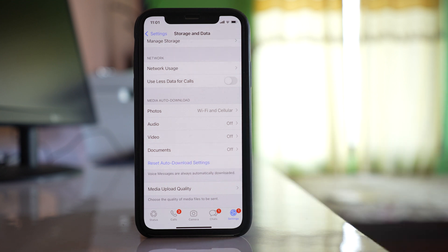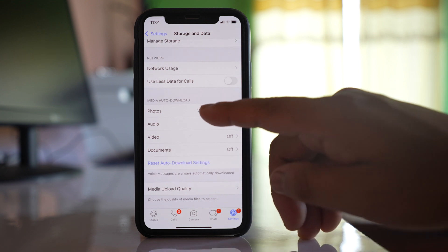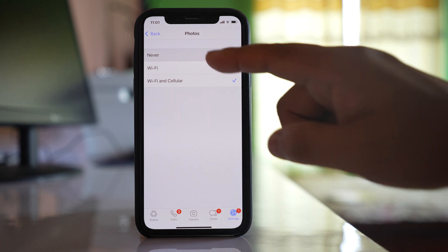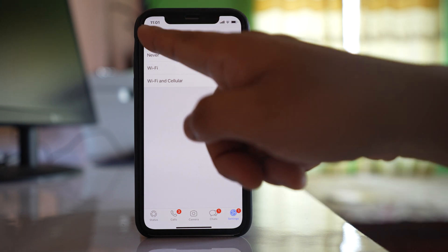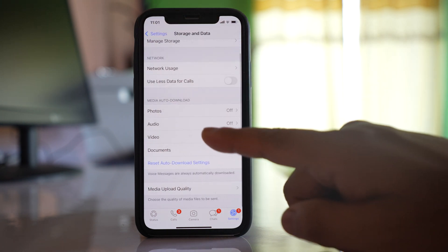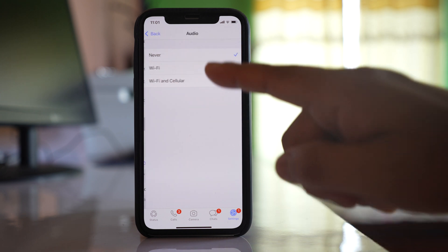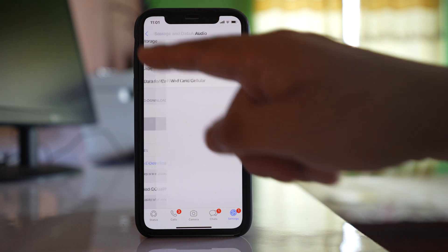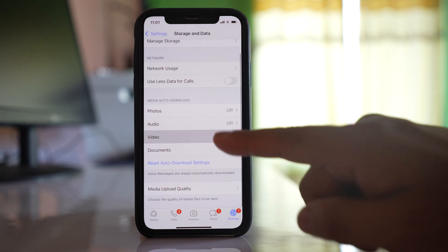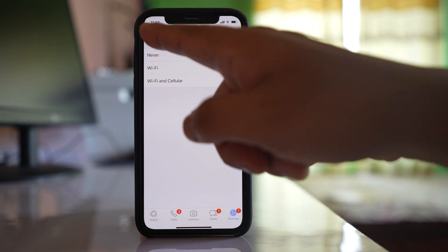So what you have to do is go to each media type and instead of downloading those media automatically, you can select never. Similarly go to audio, select never. Go to video, never.